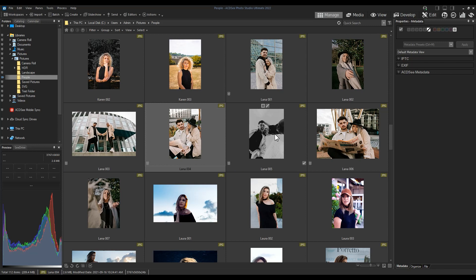That represents People Mode for today. If you have any questions or comments, please drop them in the comment section below. I'm really excited about this feature — it adds a lot of ease of use to an already good feature in ACDSee, providing a platform to add face data simpler, easier, and to multiple images at once. That's it for me — have a great day!